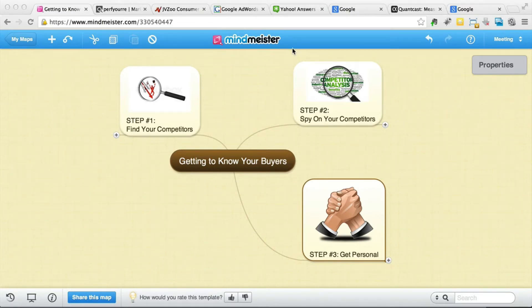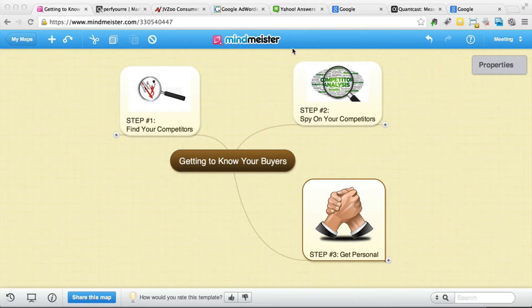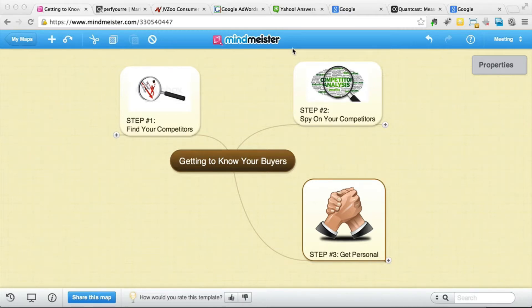In this video we're going to talk about getting to know your buyers. In order to sell your own products or promote affiliate products, you have to understand your market and the people you're going to promote to. If you don't understand who is on the other side — if you don't know the people looking at your offers — you can never really reach them. This is why I use a three-step formula that helps me get to know my target audience, so I don't sell blind.